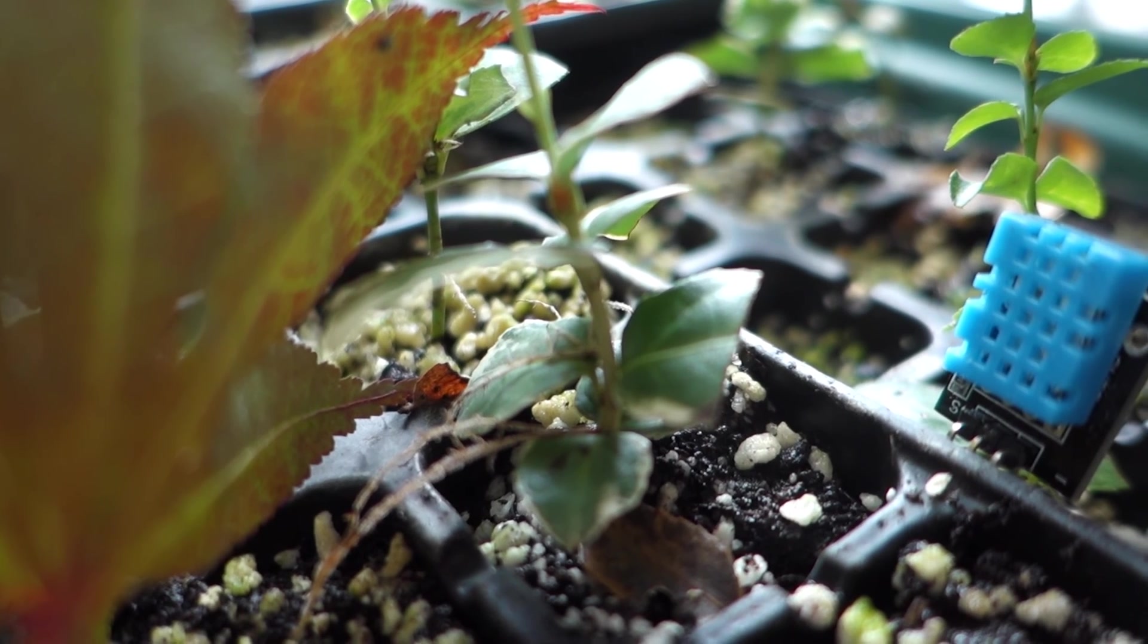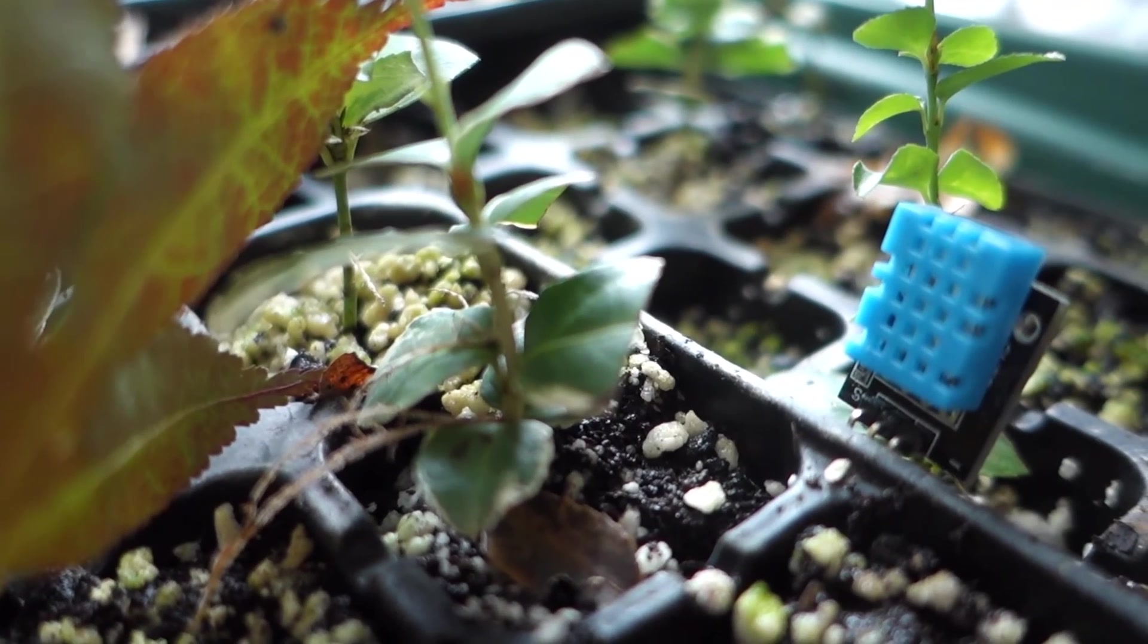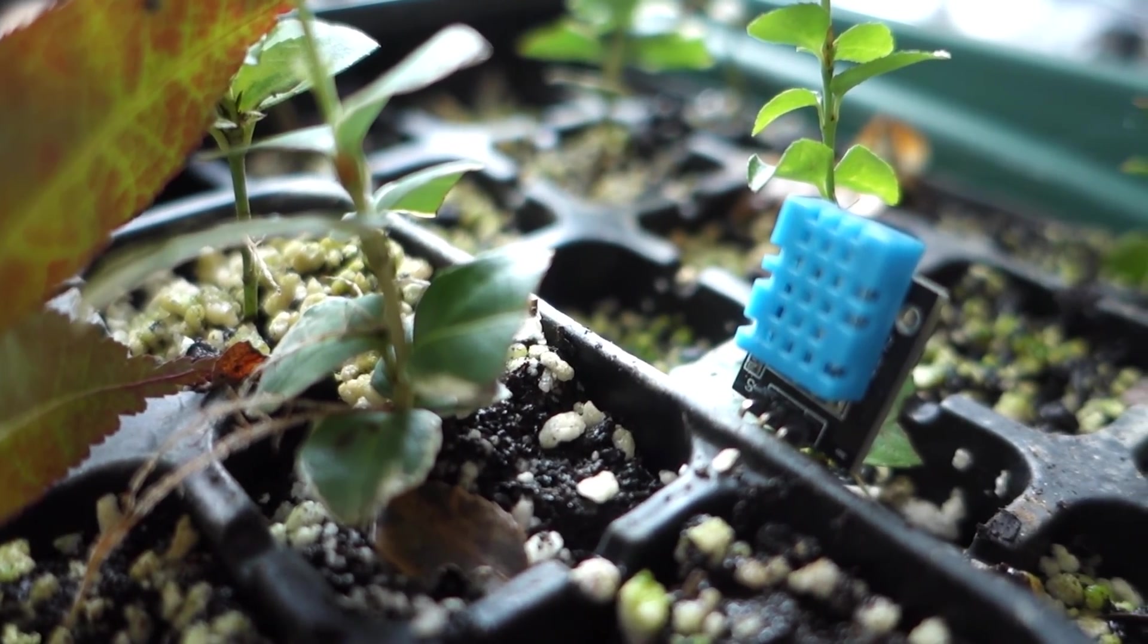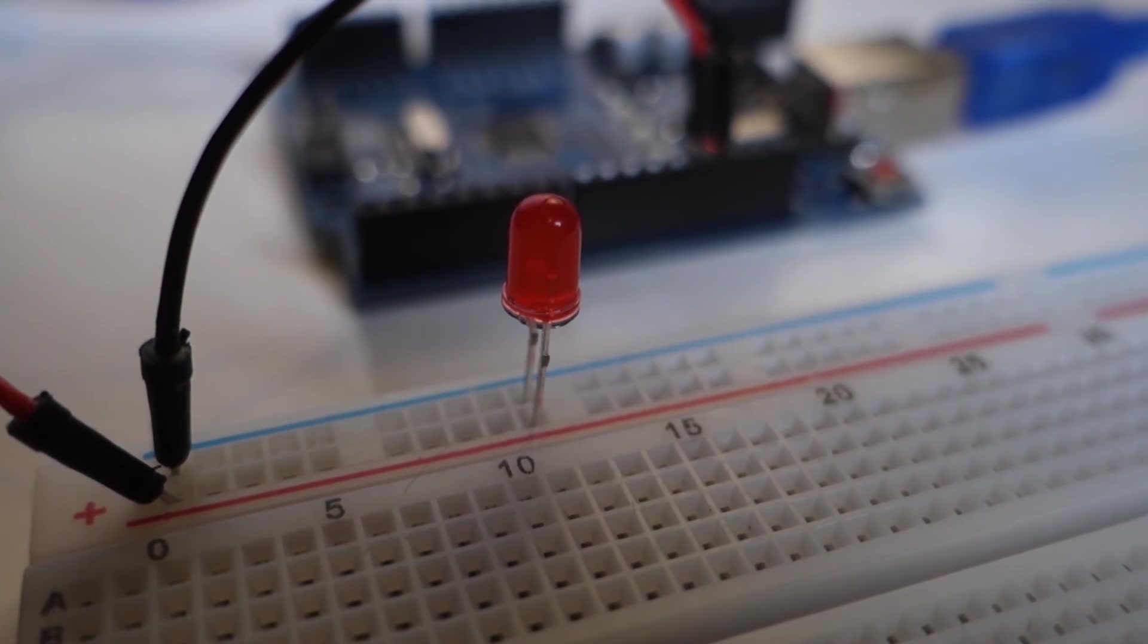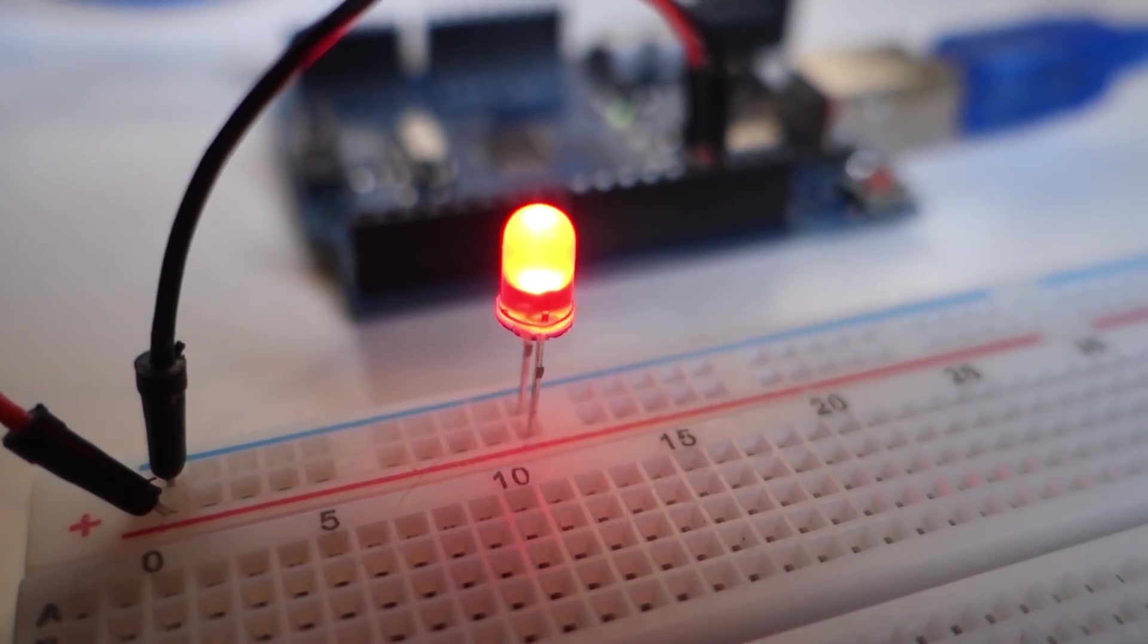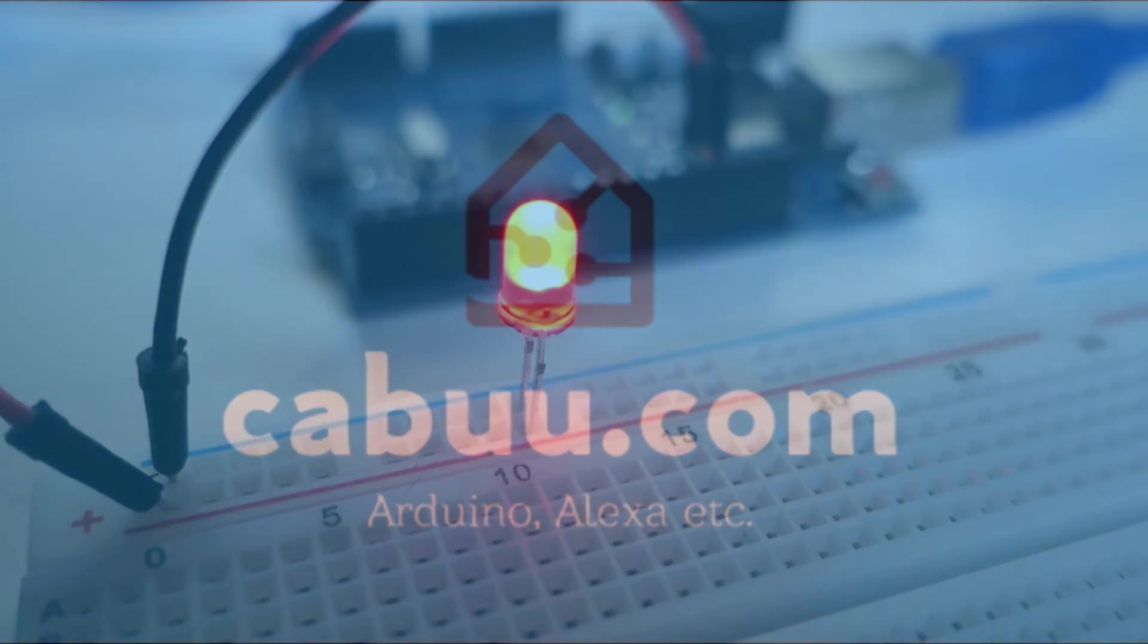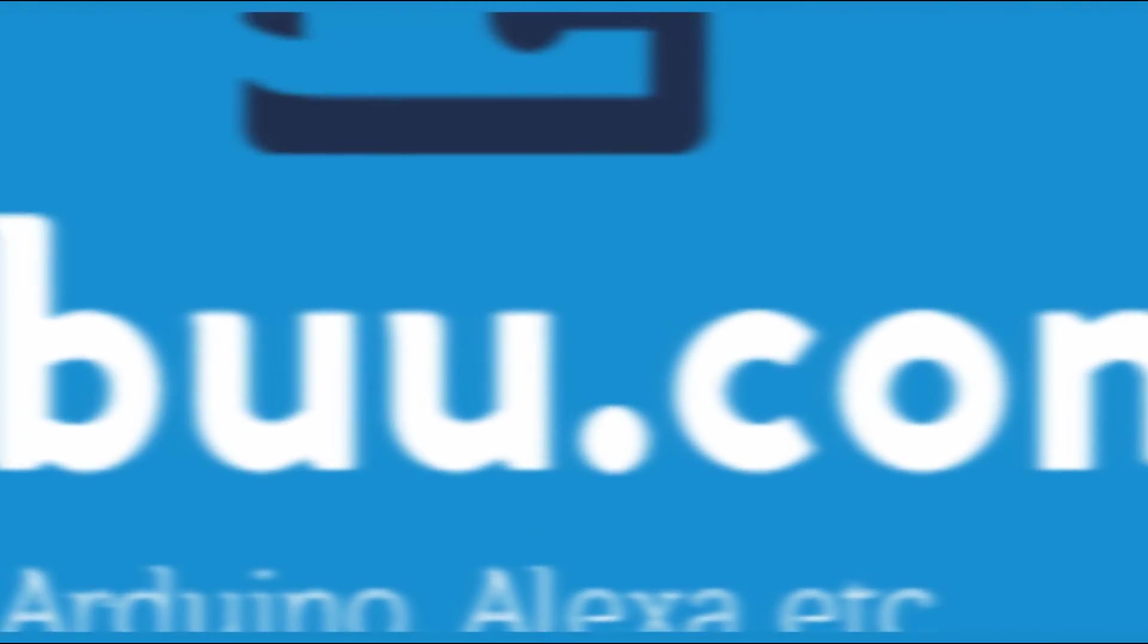And that completes this tutorial. We should now be able to convert our Arduino projects to internet-enabled ones. Thanks for watching. Don't forget to subscribe for more tutorials and check out my website gabu.com.